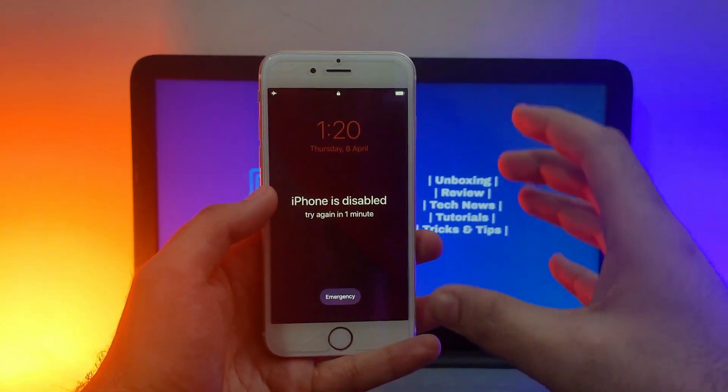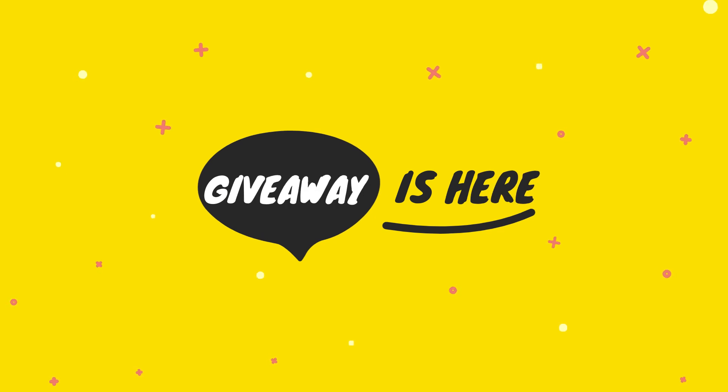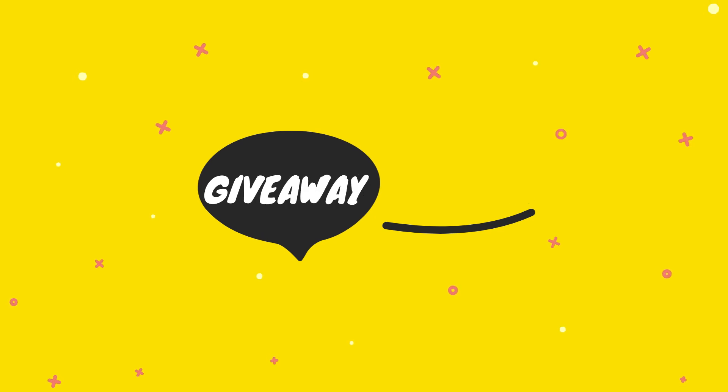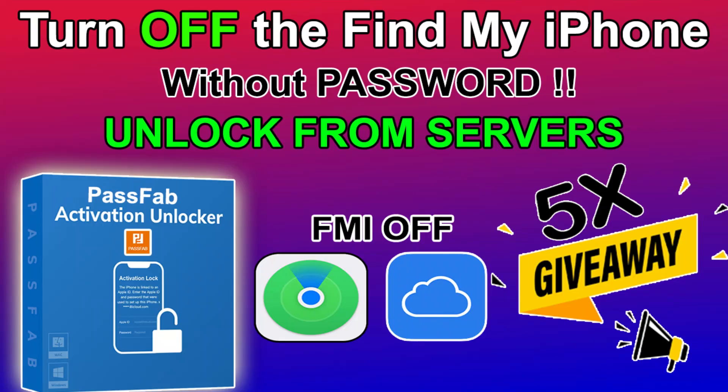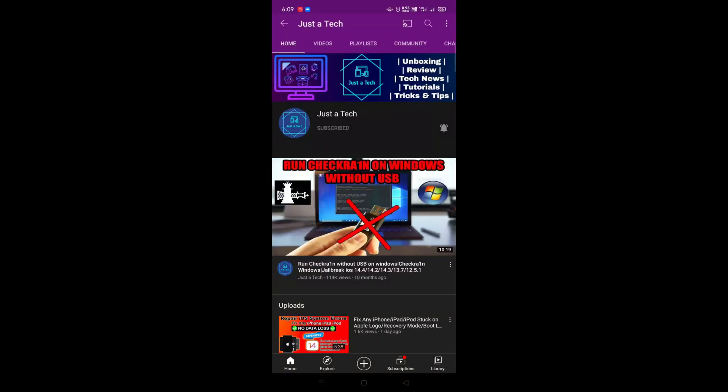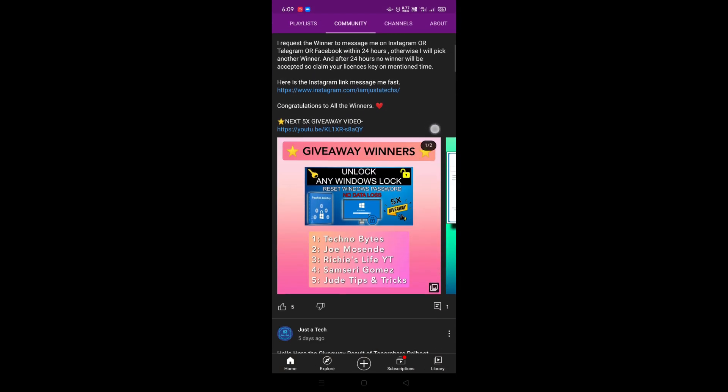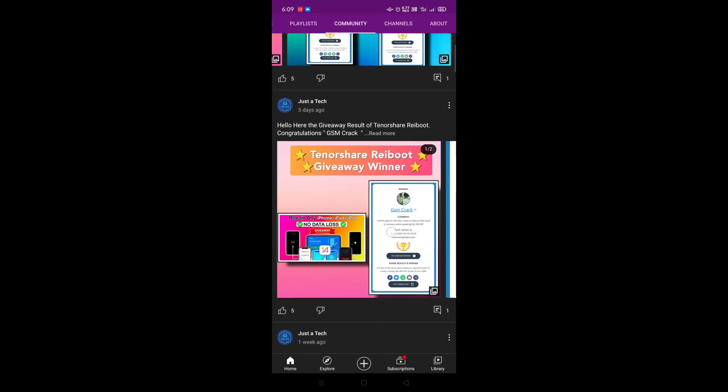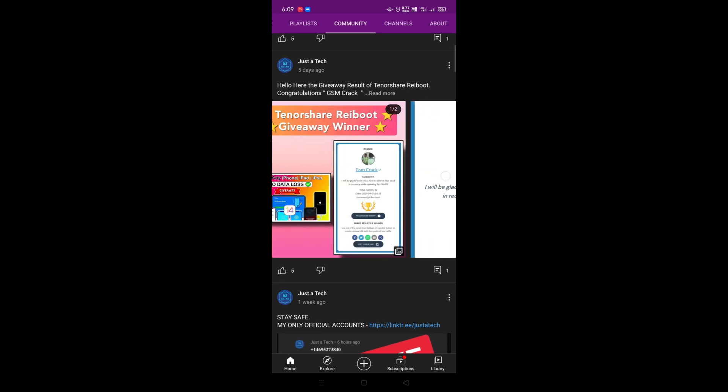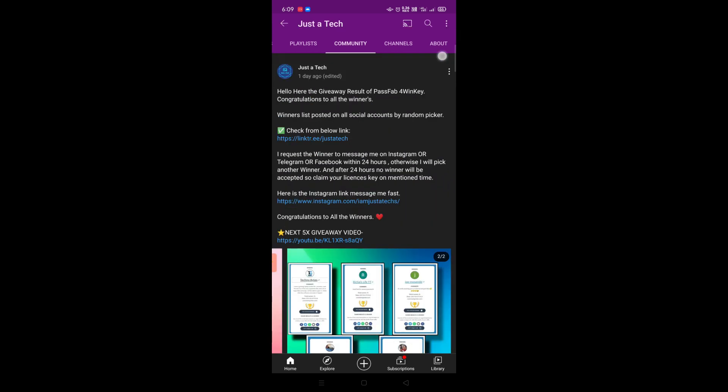And there's a special giveaway for all of you guys, so watch the video till the end to know more about the giveaway. Also there are two giveaways running on the channel, so links in the description. And I have also announced the past giveaway results on my YouTube community post and all my social media handles, so you can watch the giveaway result from there.